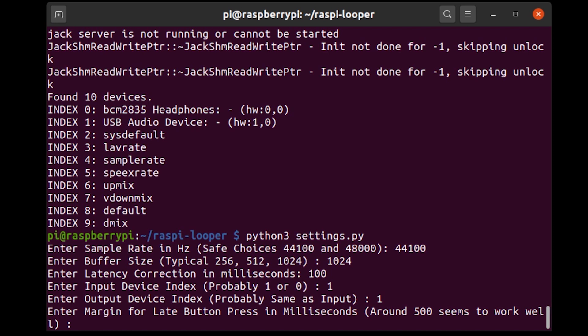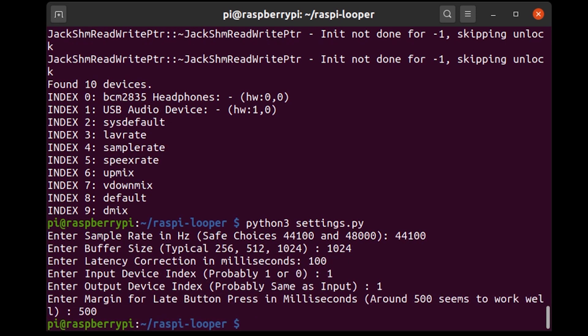So this essentially you'll probably understand better what exactly this does if you watch the demo video for the looper but it basically is how late you're allowed to press the button to stop recording on a track. Now I find that a value of about 500 milliseconds works well for this so I'm going to put that in. Okay, so that's done.